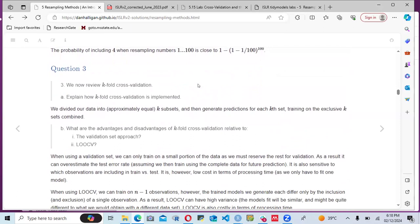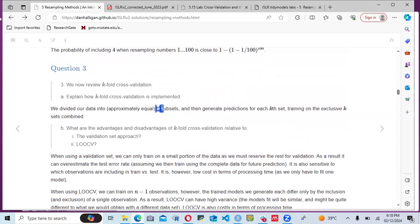Question three is about cross-validation. We review k-fold cross-validation, where we divide our data into approximately k equal subsets. One fold is used for fitting the model and the others are used for validation — to see how well the model is performing. We then generate predictions for each of the k sets, training on the remaining k−1 sets.